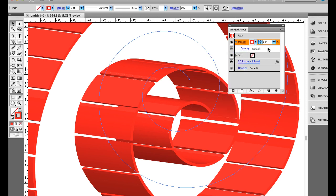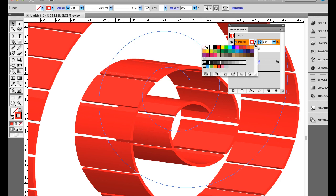Again, if you want to change something again, you go back to the Appearance panel. You go to the Stroke and I can come over here and change the color. Let's change it to this green.